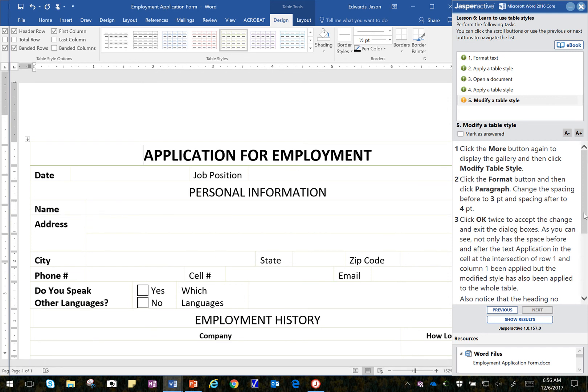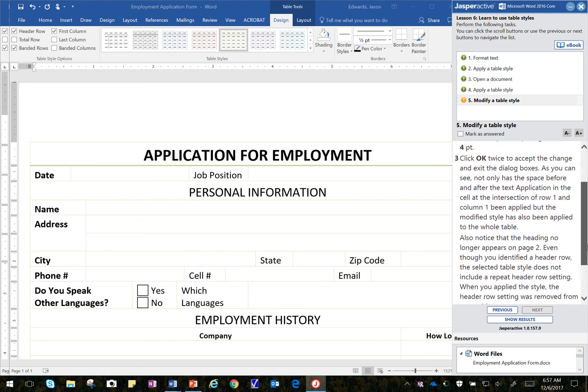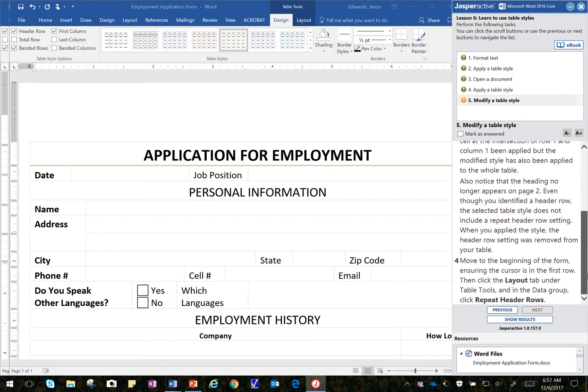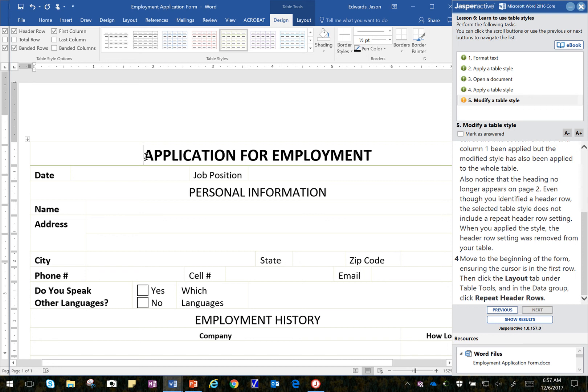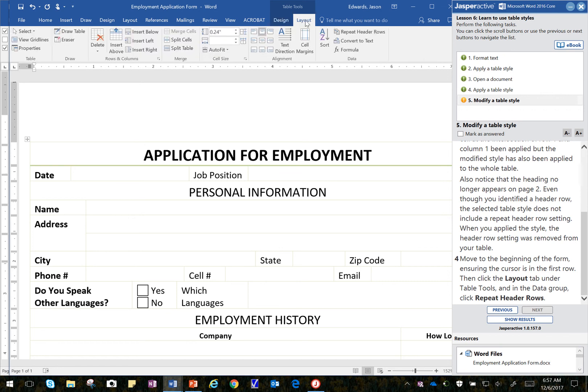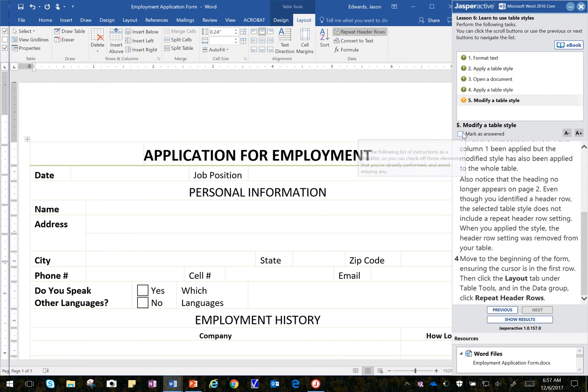Now it says to move to the beginning of the form, ensuring your cursor is on the first row, which we are. Then click the Layout tab under the Table Tools, Table Tools, Layout tab. And then it asks us to go to Data and then click on Repeat Header Rows. So we've done that. We'll mark that as complete.